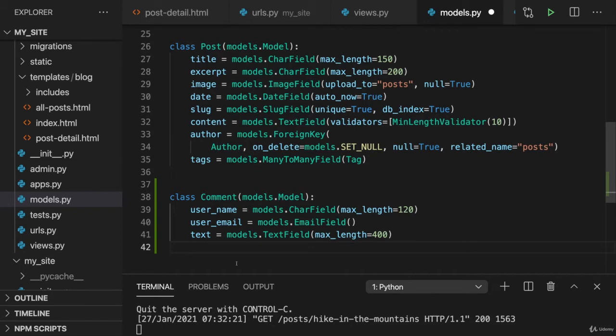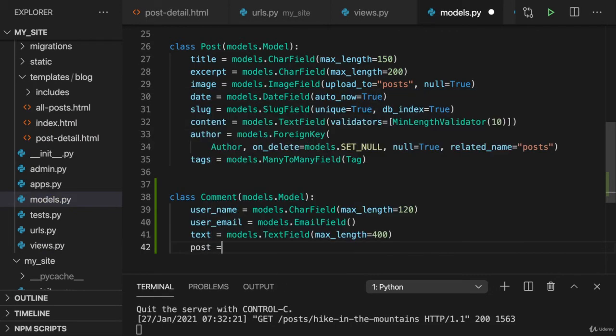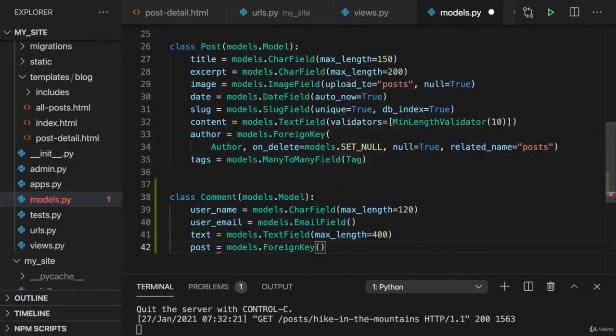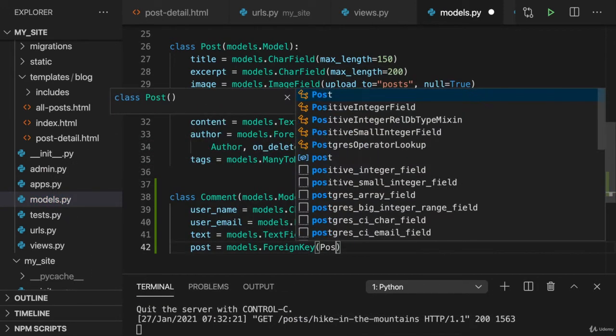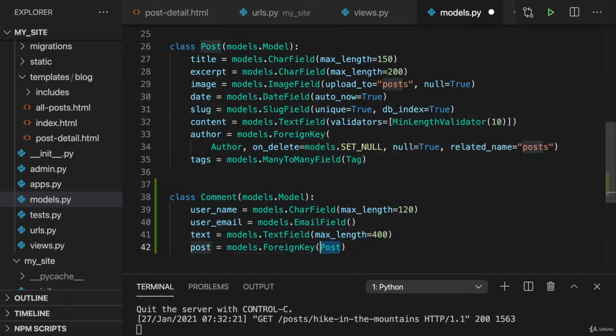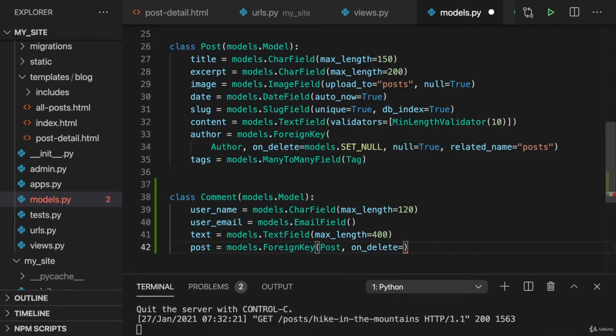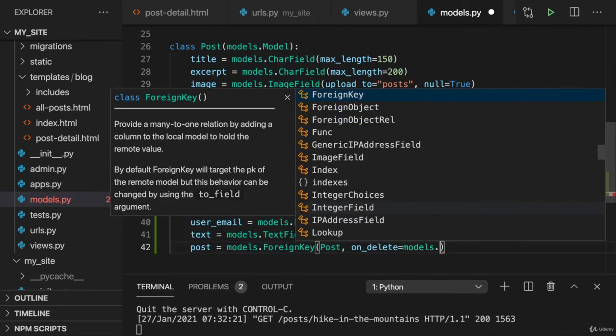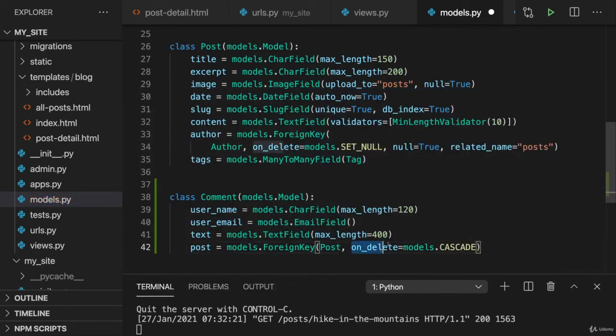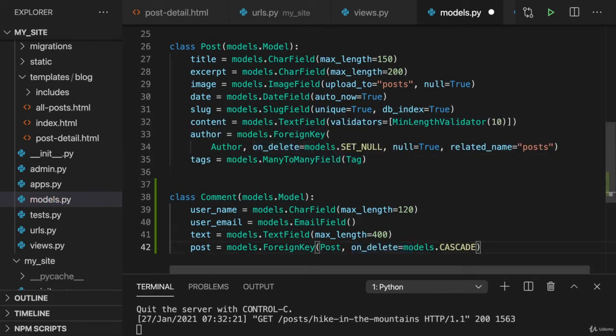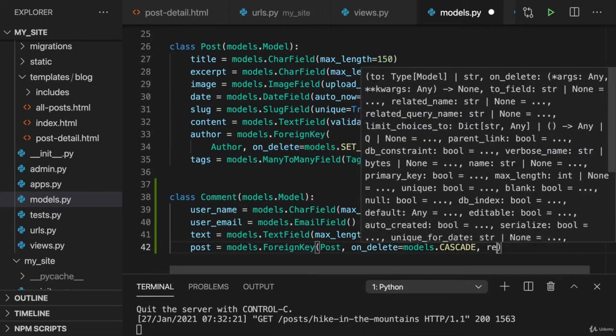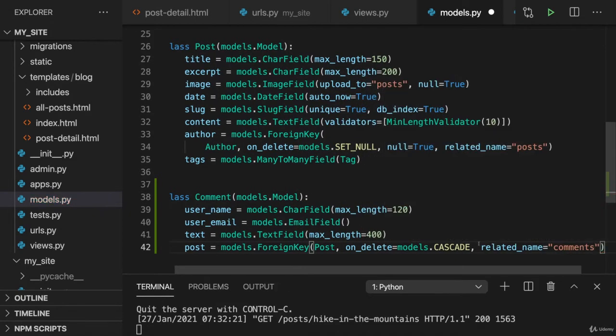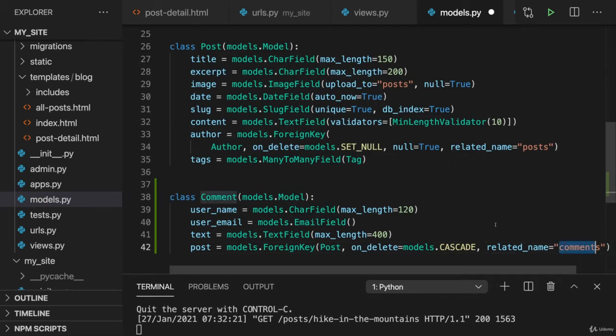So here I have my post field. And this now is a foreign key, a foreign key where I point at the post model like this. Now on deleting a post, I also want to delete the comments. So I'll set this here to cascade for the on delete parameter. And I will set my related name here to comments so that on a given post, I can access all comments through a comments field, a comments property on that instance of a post then.